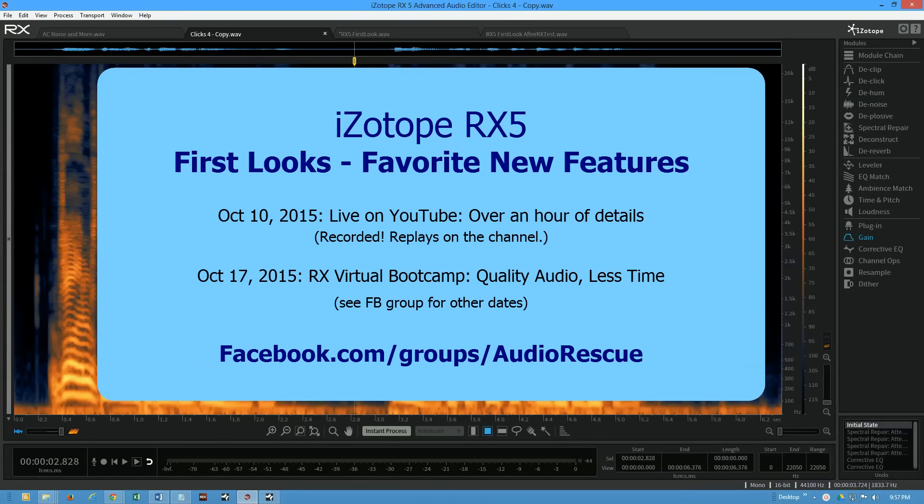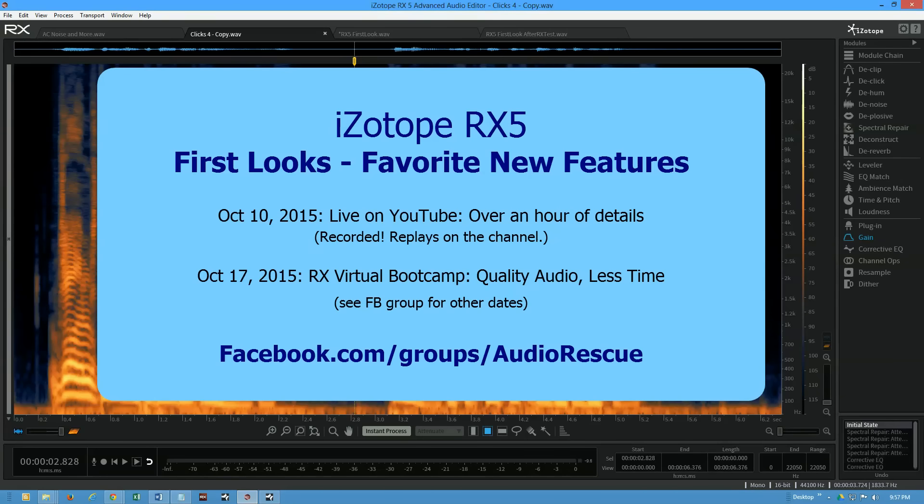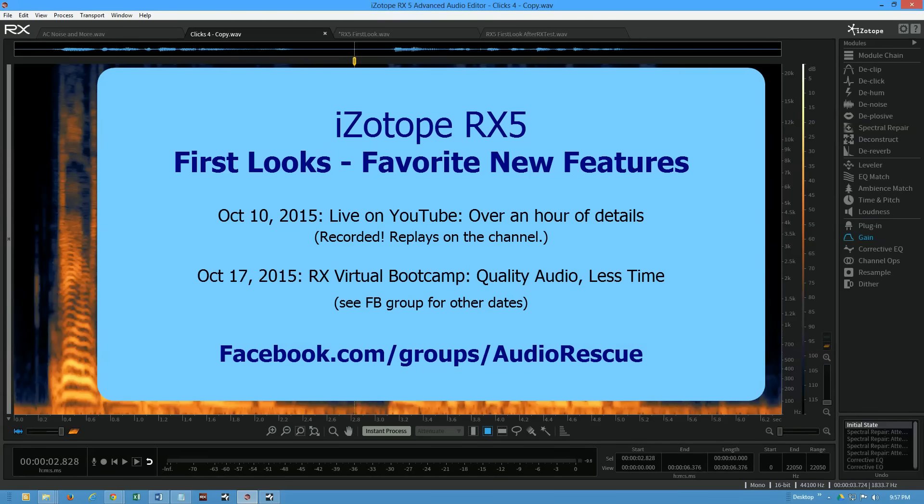For RX 5, many of those would apply to RX 4 and RX 3 as well, but we're definitely going to focus on the newer features. Then on October 17th 2015 I'm going to start a new series of boot camps for serious people that want to take RX to the next level and be able to produce production quality audio in much less time.